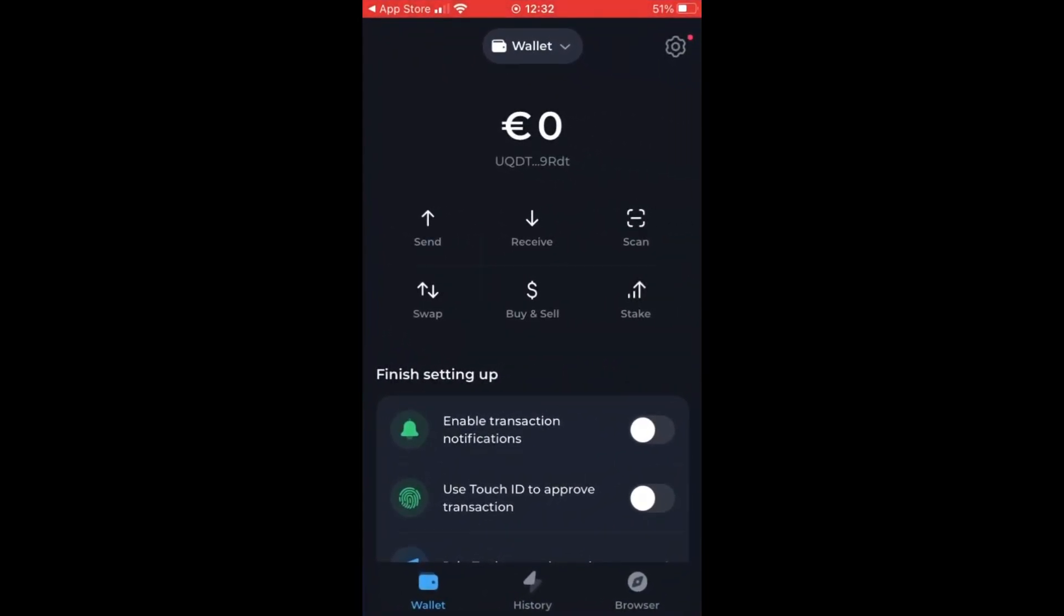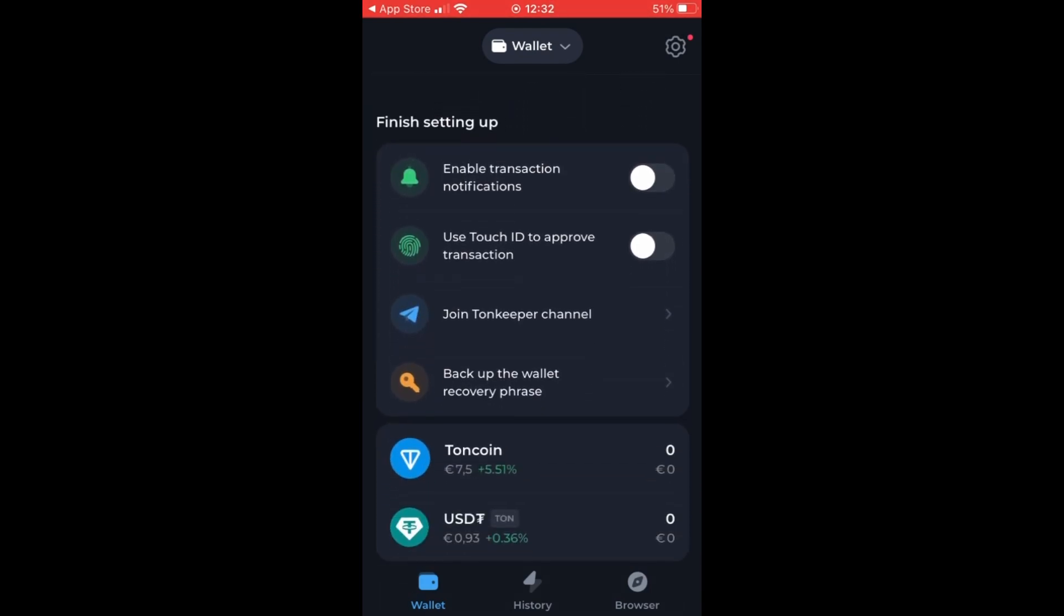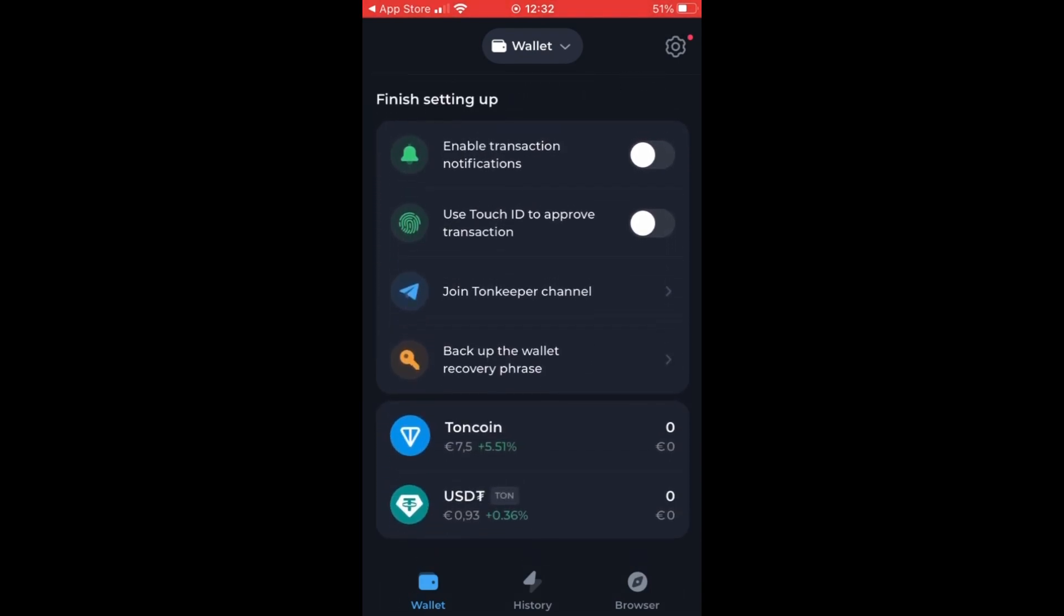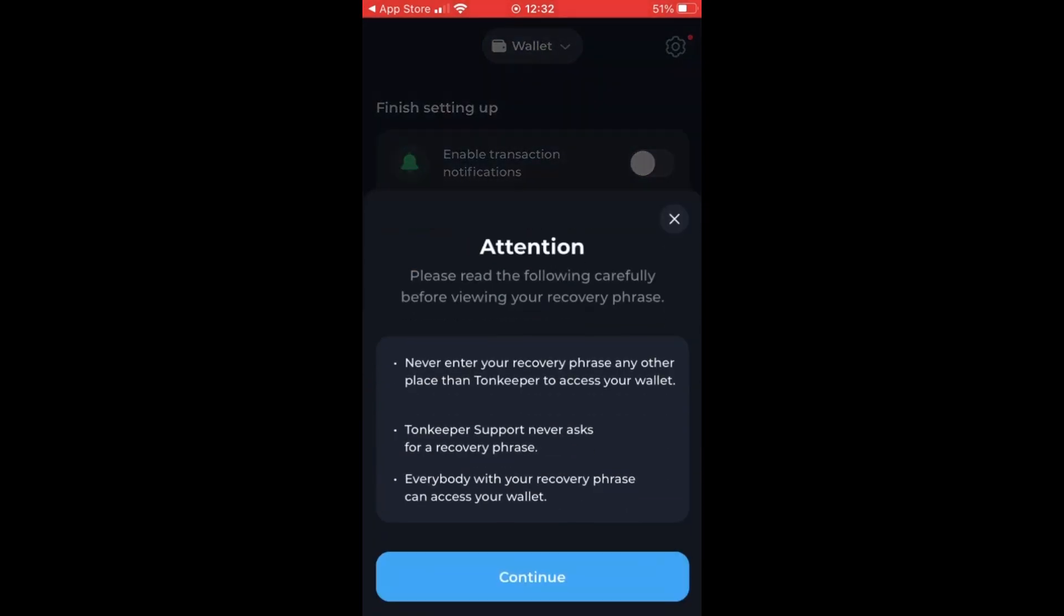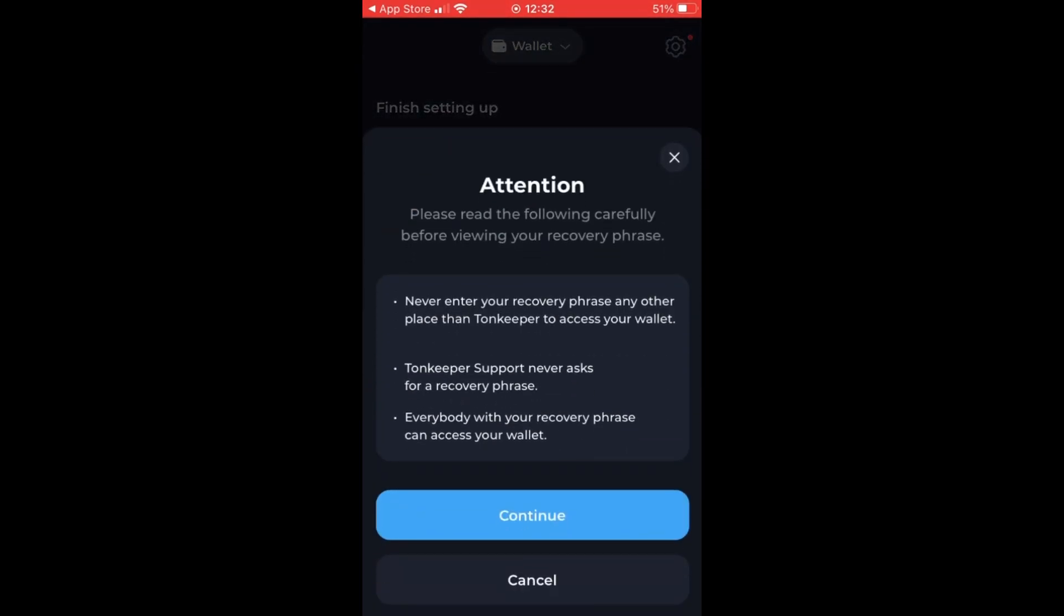So when you have installed the app, you can open it over here and it's important to first start with backup the wallet by doing a recovery phrase.